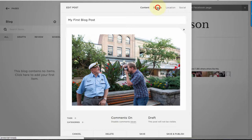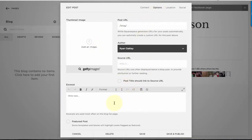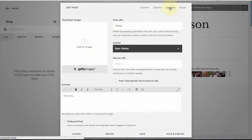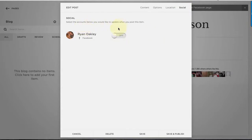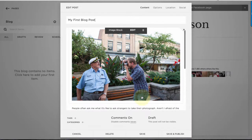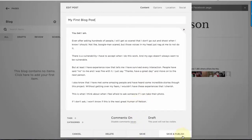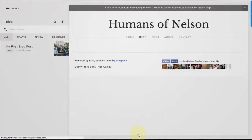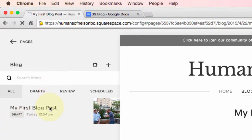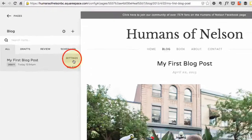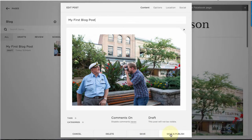There are more options here: you can add a thumbnail image and excerpts — a short blurb about the blog post used in various parts of the website. There's also an author field, location, and you can even get your blog posts sent to your social media sites. When you're ready, note that clicking 'Save and Publish' makes the blog post go live, while just clicking 'Save' keeps it as a draft that you can edit and publish later.